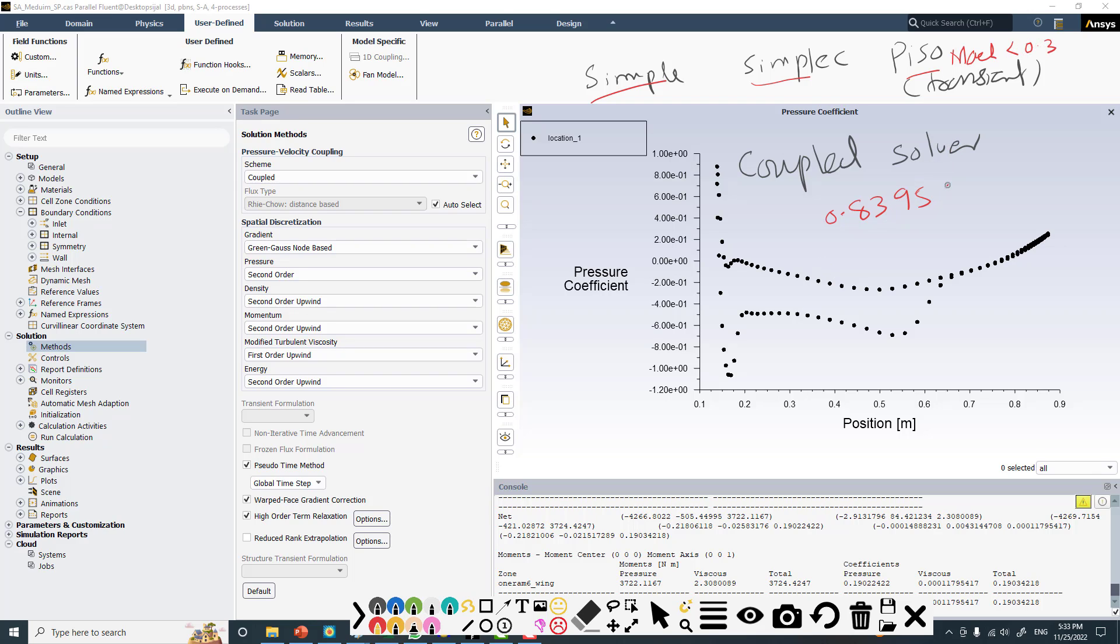The flow is transonic, so traditionally we use density-based solver. But now we're thinking about the pressure-based solver, and in the pressure-based solver we are using the coupled version.